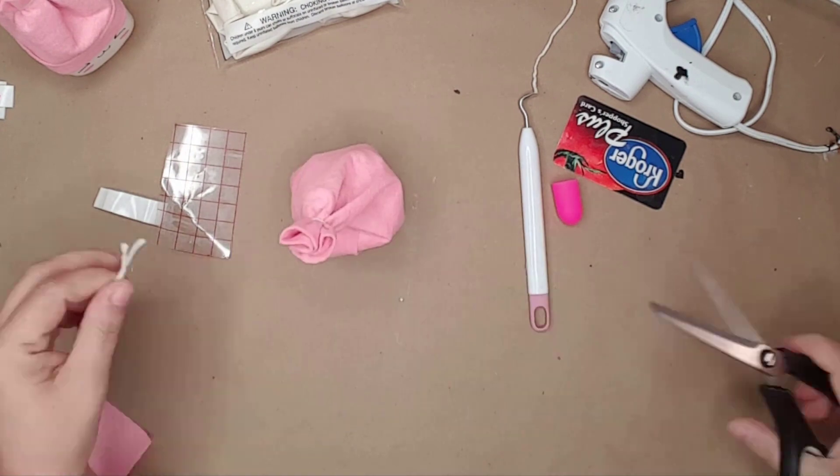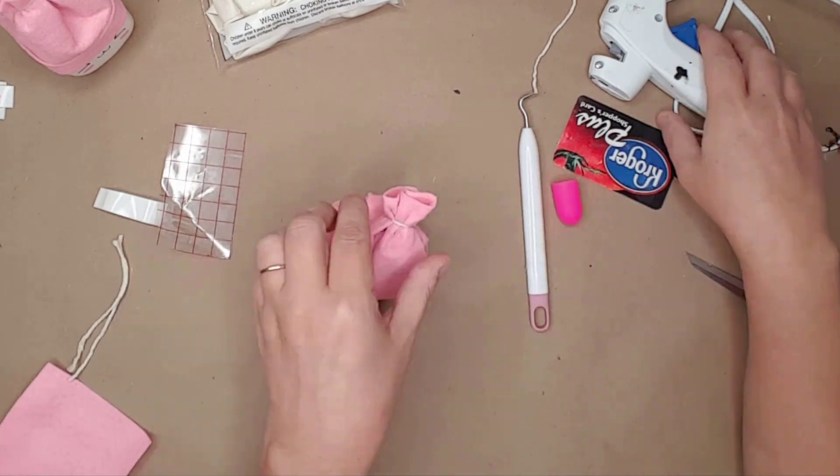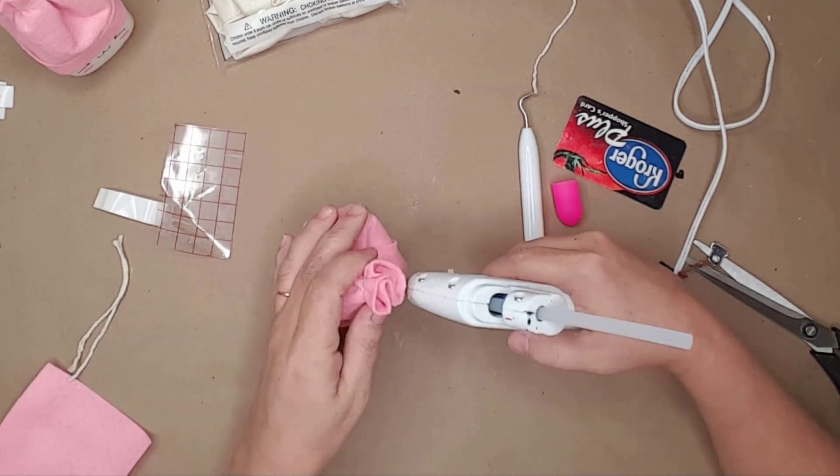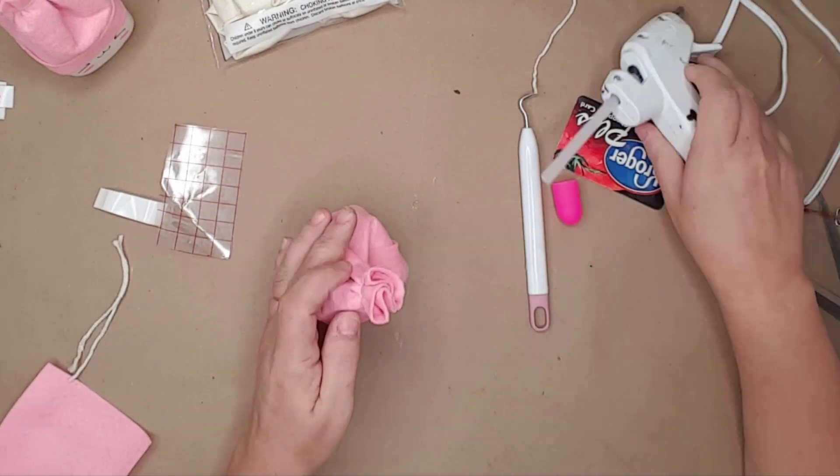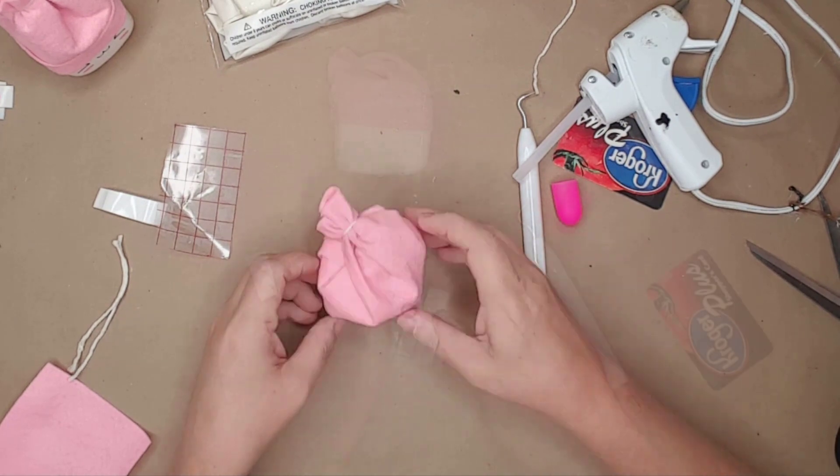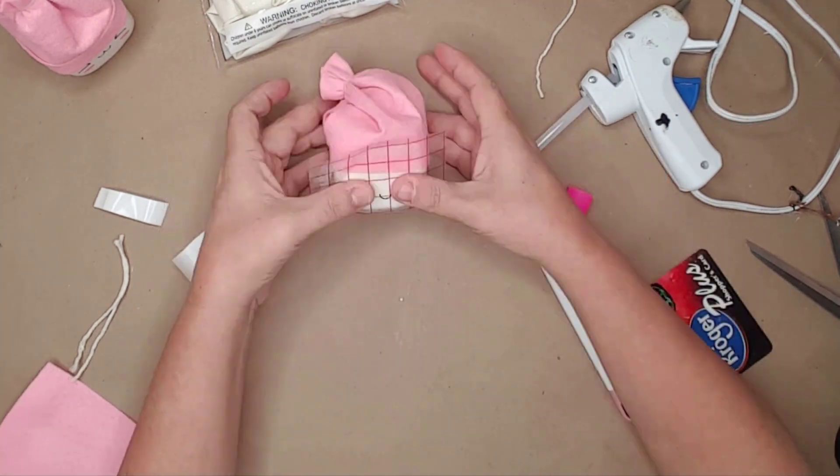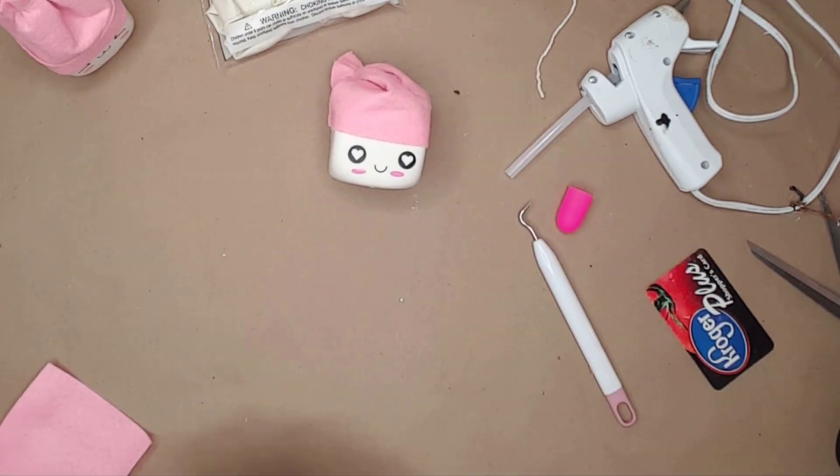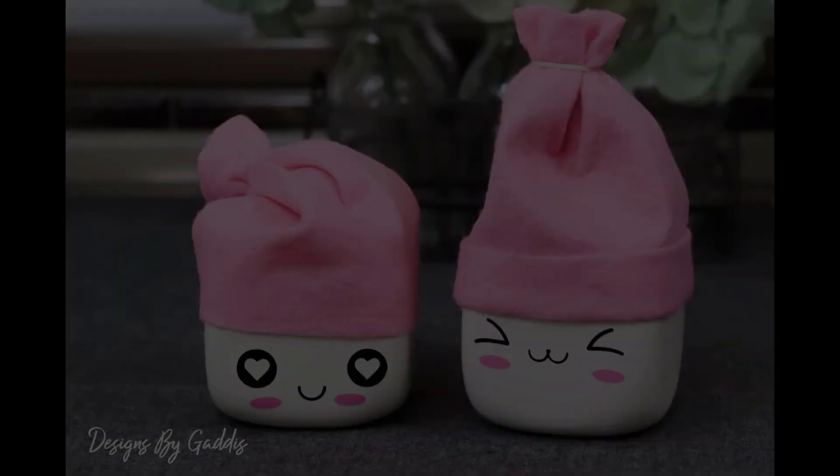I decided to let the top of the hat lean to one side and used hot glue to hold it in place. I then applied the face the same way I had to the first one.